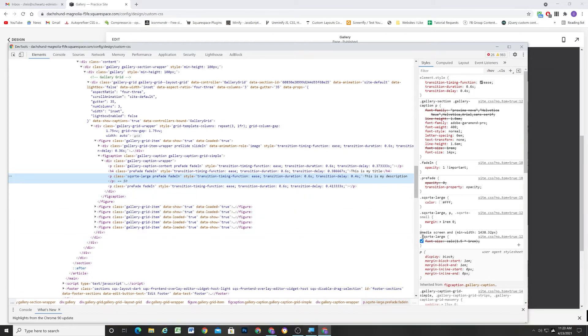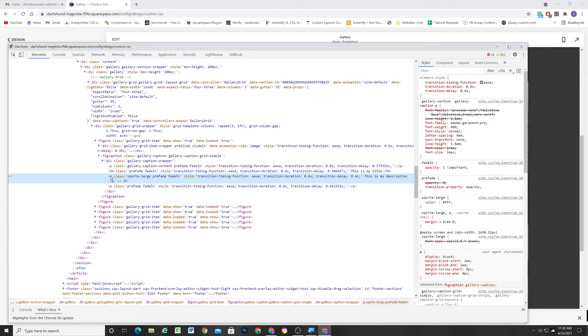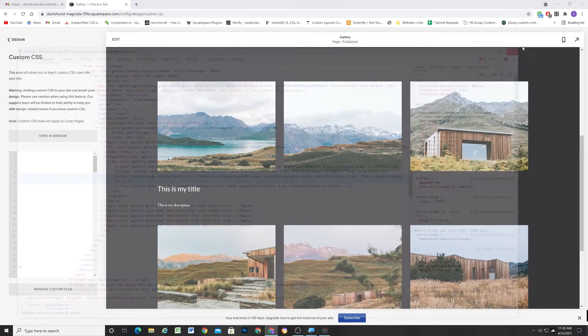So basically, if we want to inherit this large font style, we can't have this be a paragraph because Squarespace is automatically going to make it 14 pixels. But we can, instead of having it be a paragraph, we can instead make it a span.